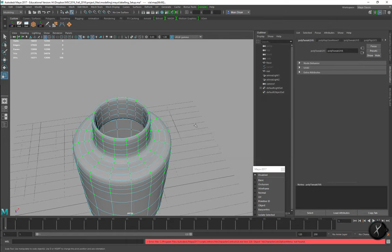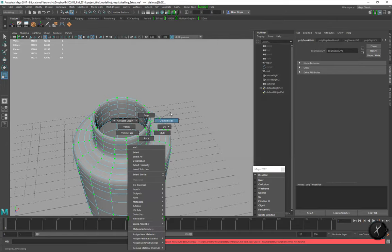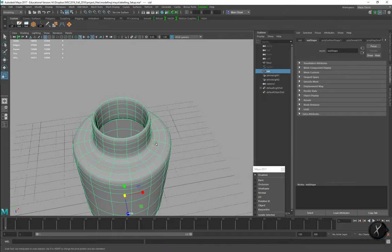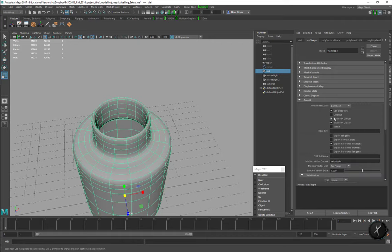A couple other things to consider when using Arnold and you want to make a transparent or transmissive object: you have to select the object's shape node, go under Arnold, and make sure opaque is turned off. Otherwise it should still work but the shadows won't be correct - the color that's transmitted through them.